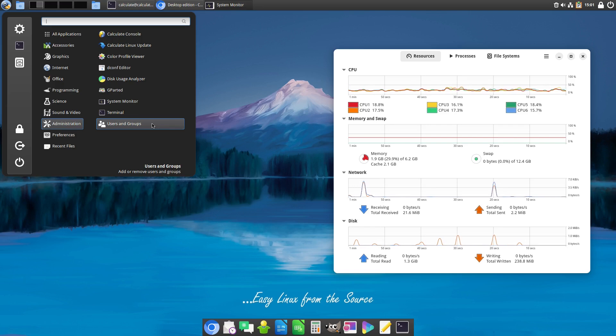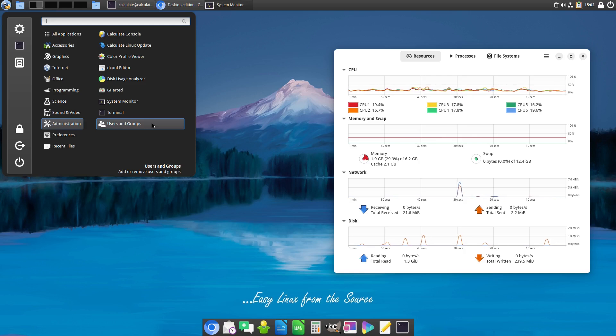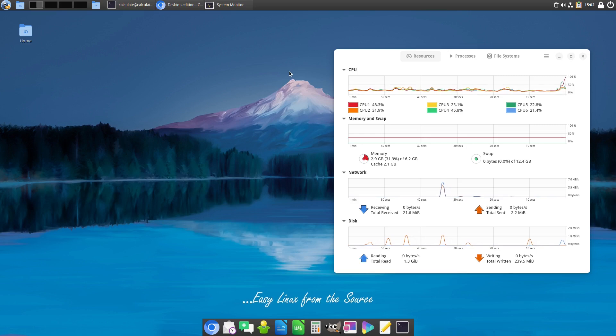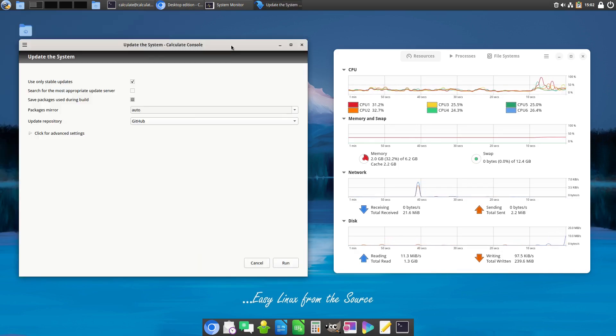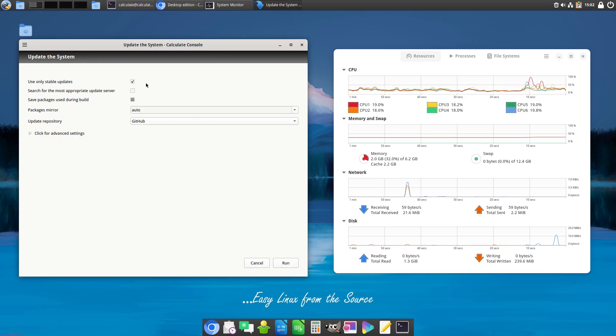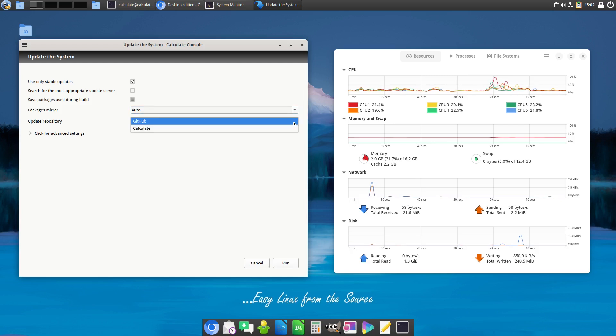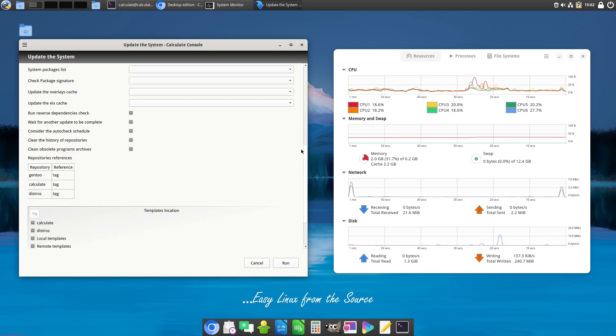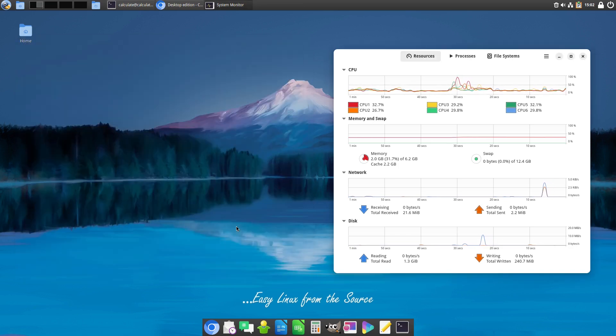One of the downsides here is that we do not have a standalone software installer. You're either going to have to install one for yourself, or you are going to have to do everything in the terminal. Although, we do have an update system, so you can go into the update system, and when you pull that up, then you'll have the ability to update your computer. Over here, you can choose the stable only, which is the default. You can search for the most appropriate update server. You can save packages during build, and then you can choose where your server mirrors are coming from, and from where your repositories are coming from. There are some more advanced options in here as well, so you can flip through and see what all of the different options are. I updated this just prior to running it, so I am not going to do that again.